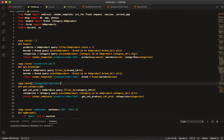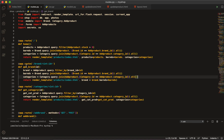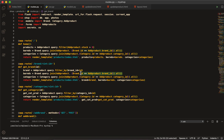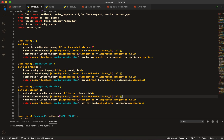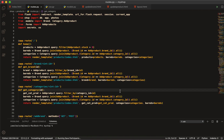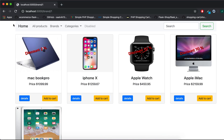For this, copy the category query and paste it into the `get_brand` function as well. Then pass the `categories` variable there. We also need the brands for the category route, so paste the brands query inside the categories function and pass the `brands` variable so brands appear everywhere.